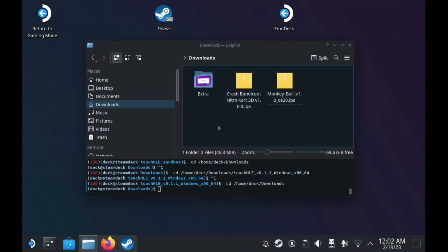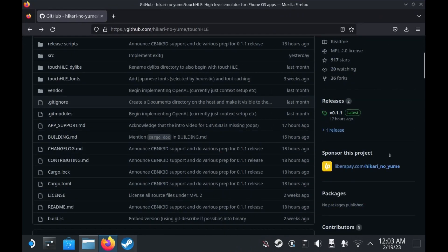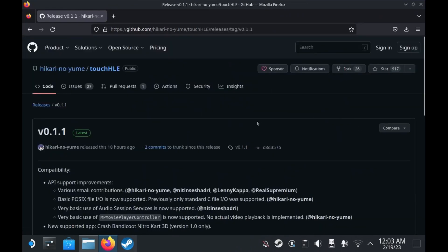So first we need to be on desktop mode. We'll start by downloading the latest Windows build of the Touch HLE emulator and once we're finished downloading it we're going to extract it.